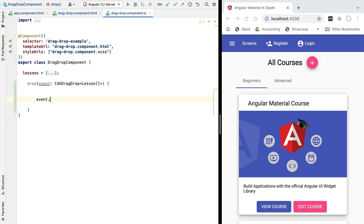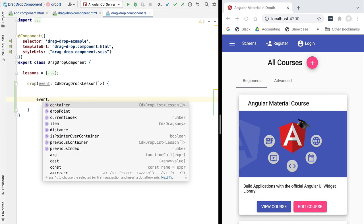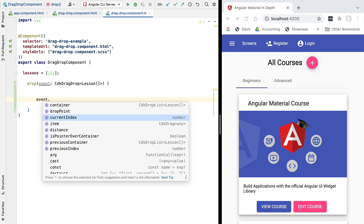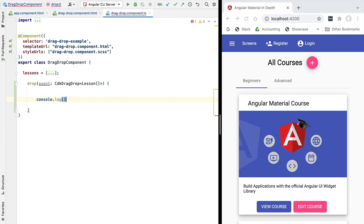Let's look at the API of the drag and drop event. The event contains all the necessary information for understanding exactly what the user did during the drag and drop operation. We have a `container` element pointing to the `cdkDropList` where the operation occurred, and we also have `previousIndex` and `currentIndex`, which tell us exactly what element was dragged and where it was dropped. We also have `previousContainer`, which we'll cover in the next lessons when handling multiple drag and drop target zones with multiple lists.